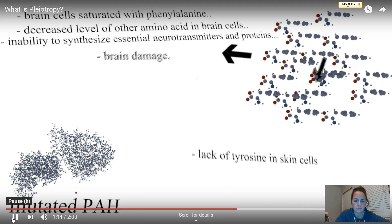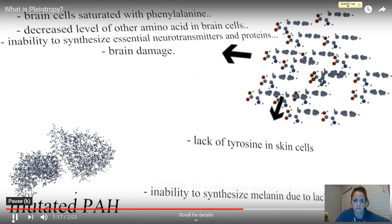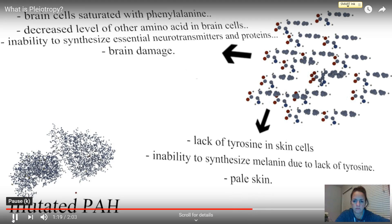This potentially leads to irreversible brain damage. Since the PAH enzyme catalyzes the formation of tyrosine, and melanin production is dependent on the presence of tyrosine, changes in pigmentation are also mediated through this mechanism. As you can see, this one genetic mutation results in more than just one effect.